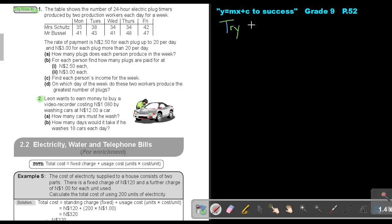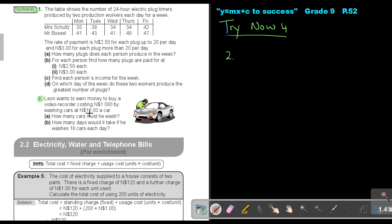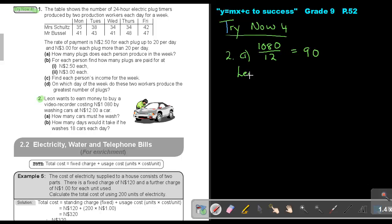Okay, let's look. Try now for, and we are going to look at number two. Leon wants to earn money to buy a video recorder costing N$1,018 by washing cars at N$12 a car. How many cars must he wash? Okay, so basically, I'm just going to take that amount, 1080, and I divide it by 12 because he's only getting N$12 per car, and that will give me 90. So Leon must wash 90 cars.